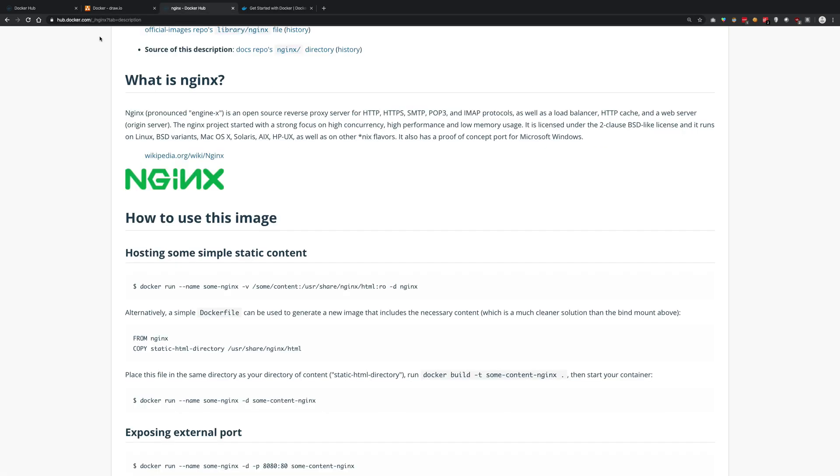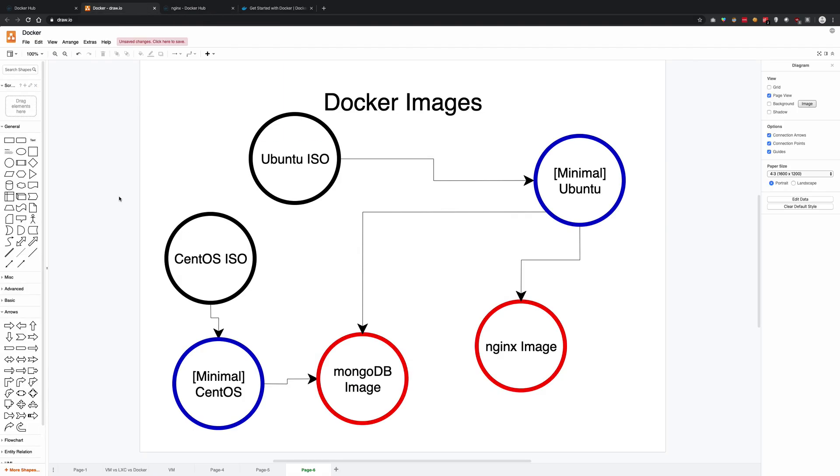But Docker just provides it out of the box, so why not use it? The aim of your product, your company, your startup should be to create an image of your software itself. Once you have an image of your own...